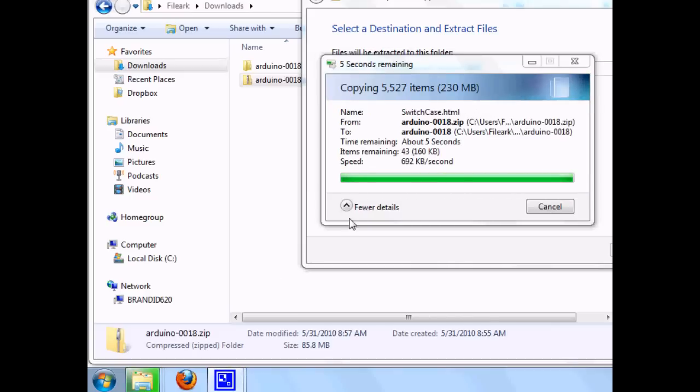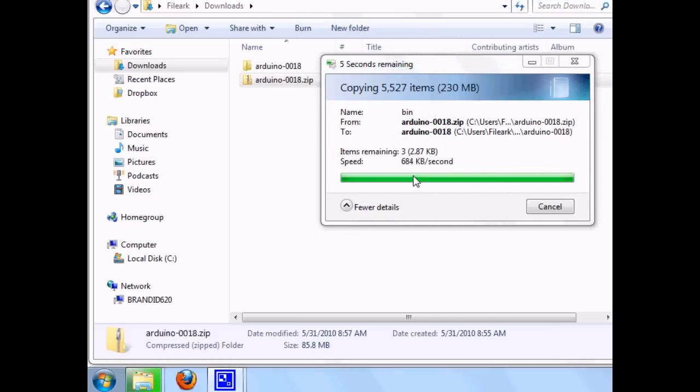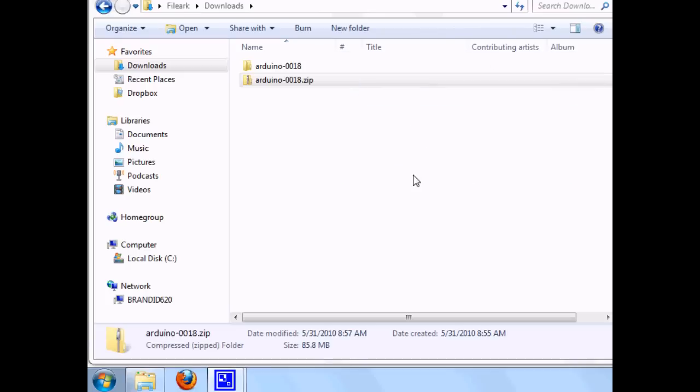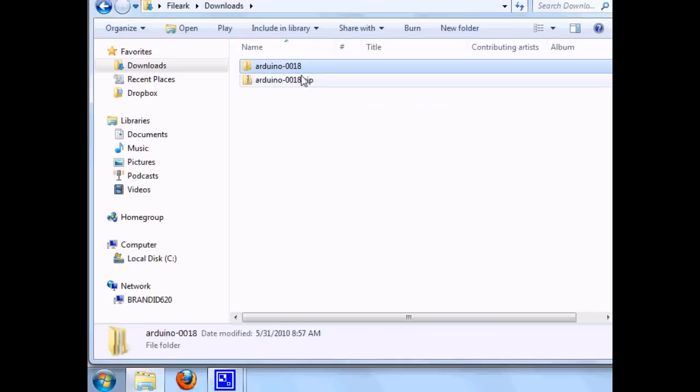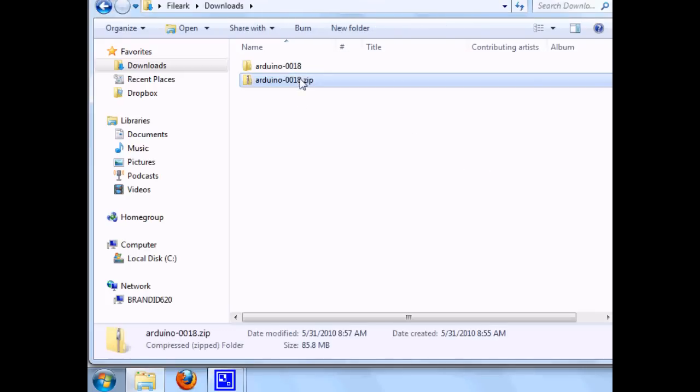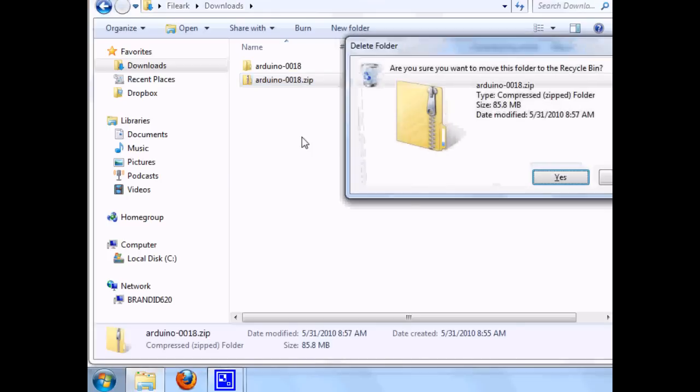Okay, so it's finishing up here. It took about 10 minutes. There's a lot of little files. So we extracted this zip file. We can delete the zip if we'd like.